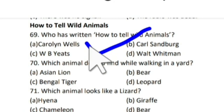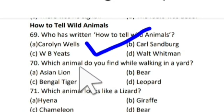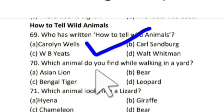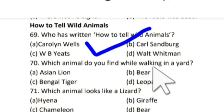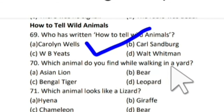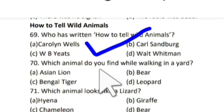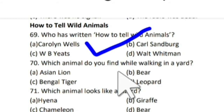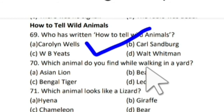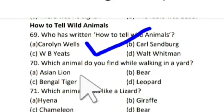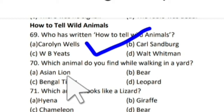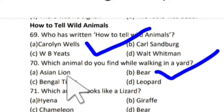Next question: which animal do you find while walking in a yard? Kis janwar ko aap aangan mein ghoomte huye dhekh sakti hai? Yard means aangan, and the correct answer is bear. Bear ko haam aangan mein ghoomte huye dhekh sakti hai.